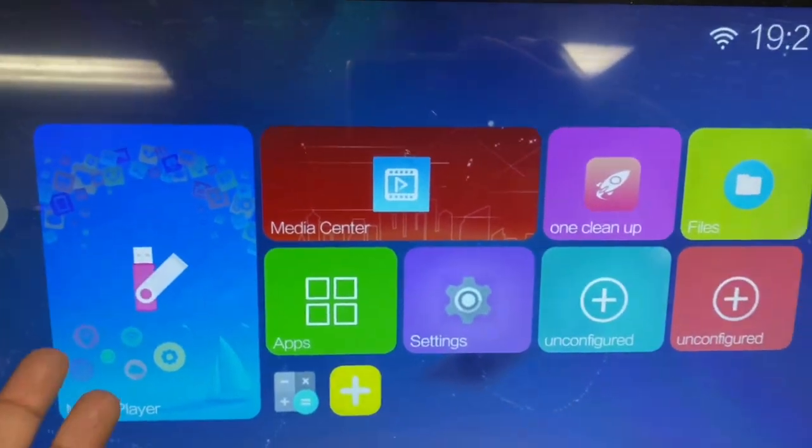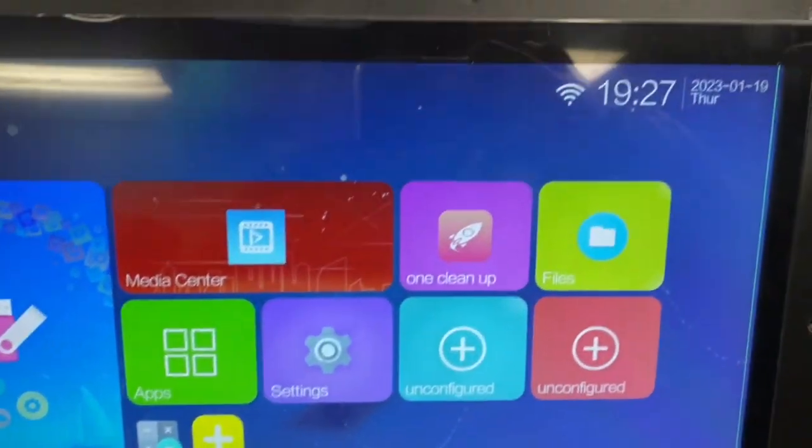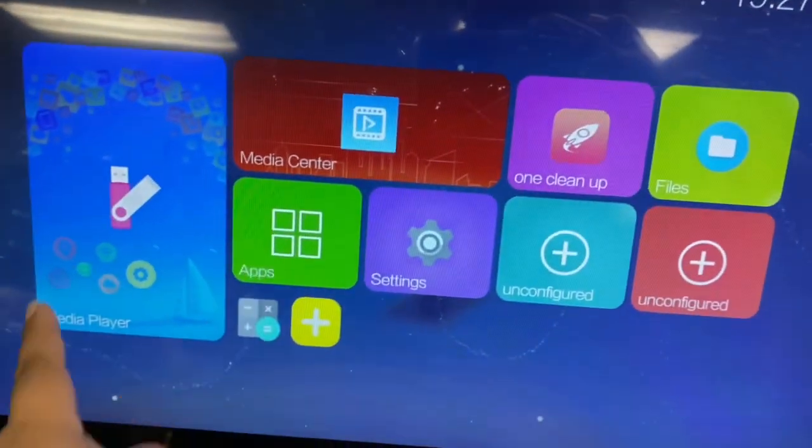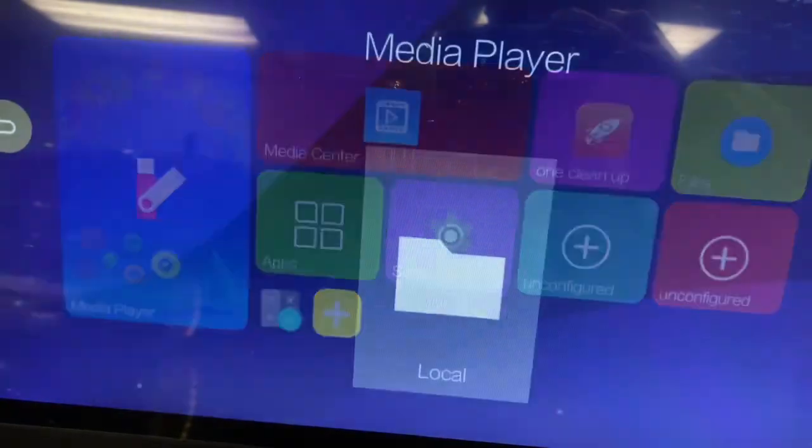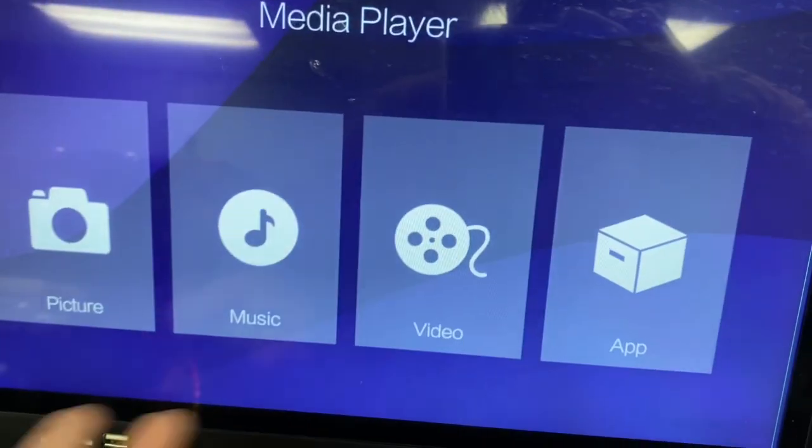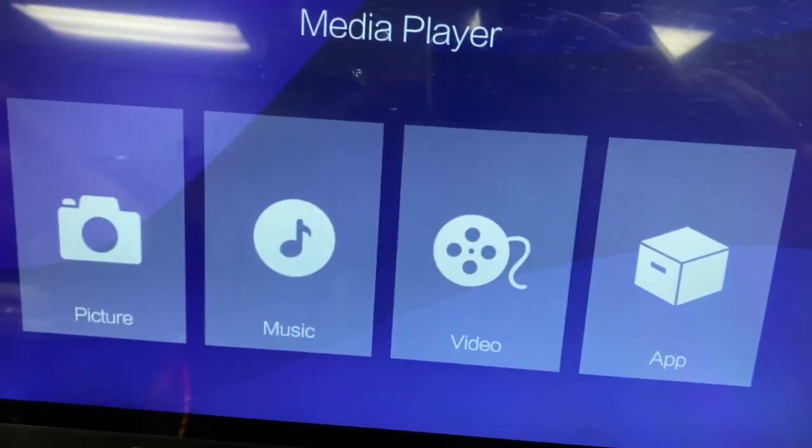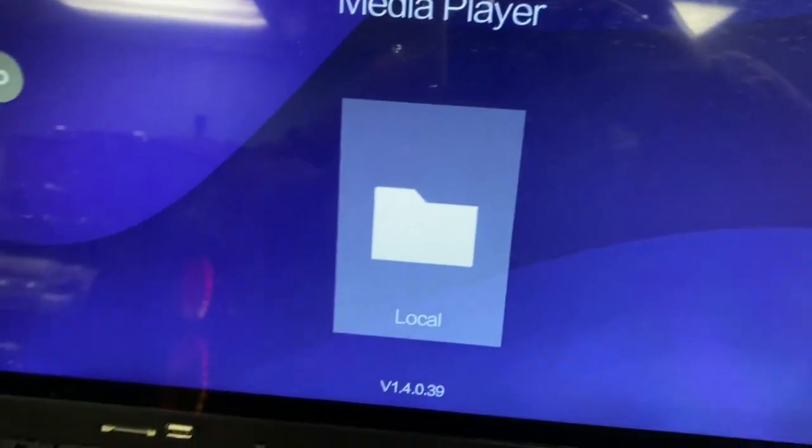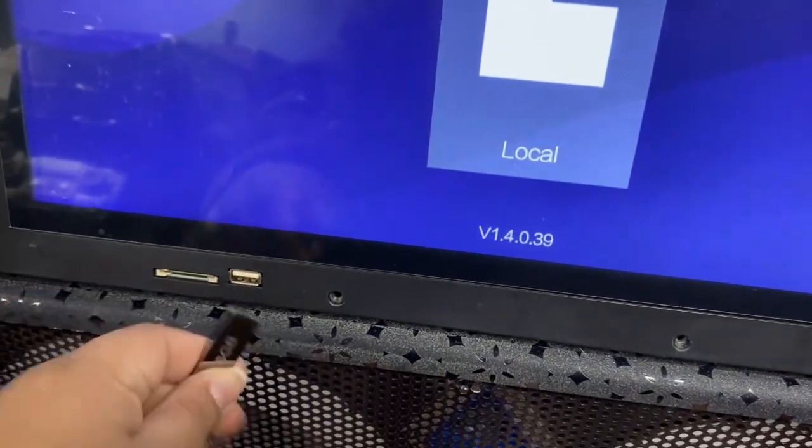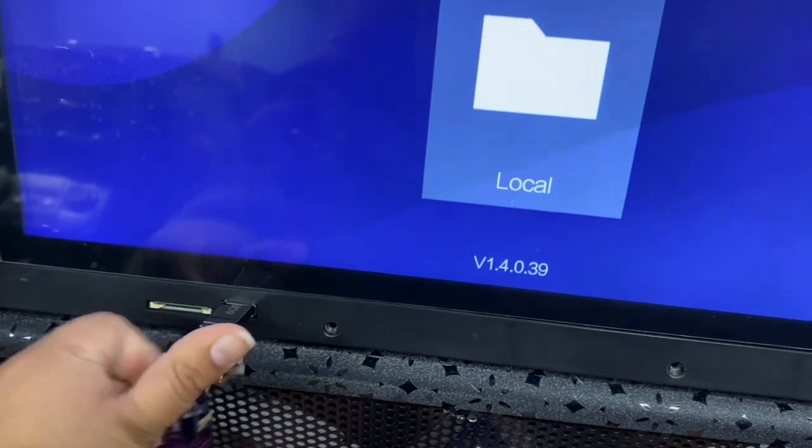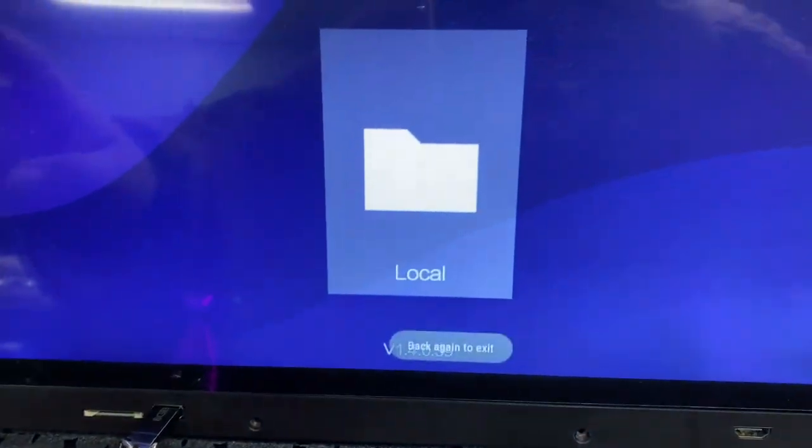Wi-Fi is connected. Media player, you just connect if you have a USB. You can connect there, put your USB. Let me just show you, so I'm gonna connect my USB. I have some videos on here.